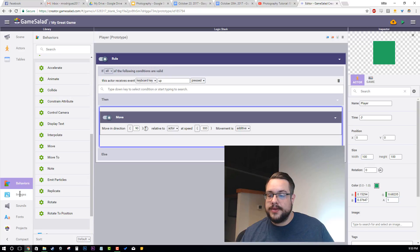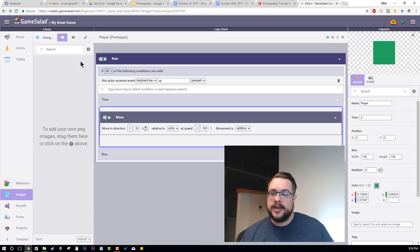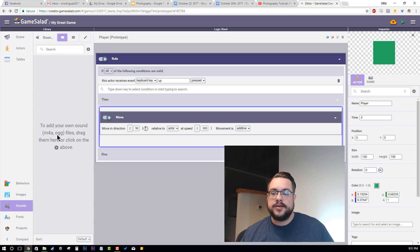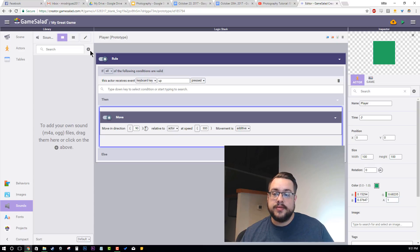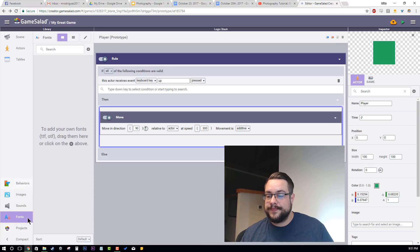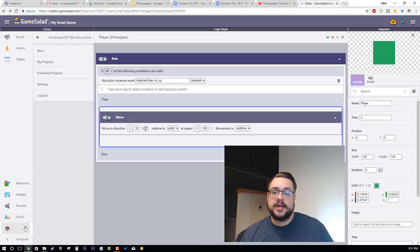If we go into our images library, we can add images — just hit plus and it will allow you to browse your computer for images. The same goes with sounds. You can use M4A and OGG files; some sound files don't work, like WAV, MP3, and a couple of others. You can also import custom fonts in TTF or OTF format. Then you can go back to your projects library.